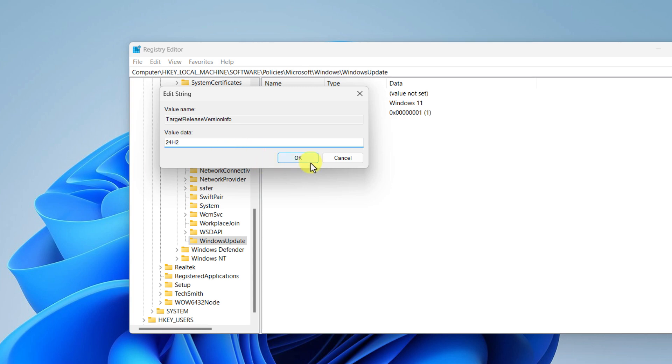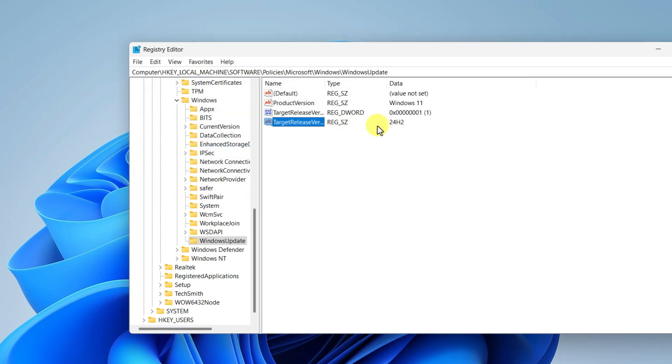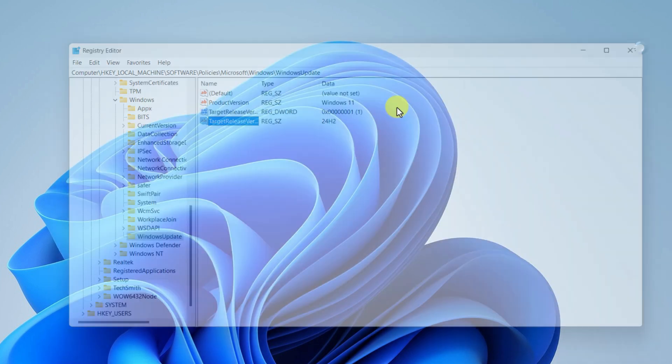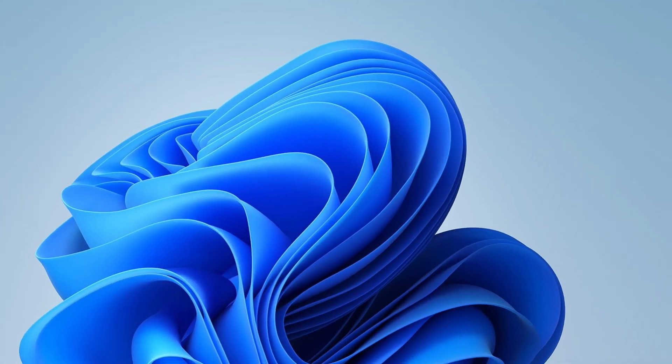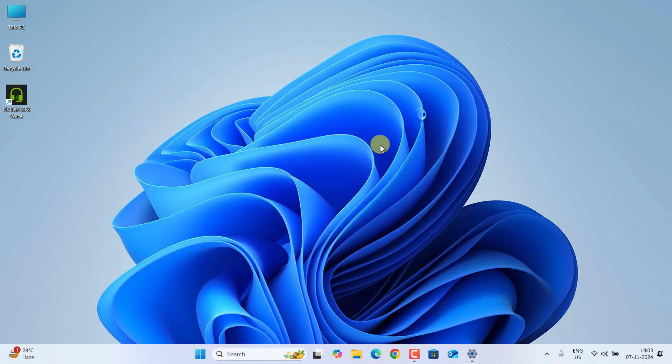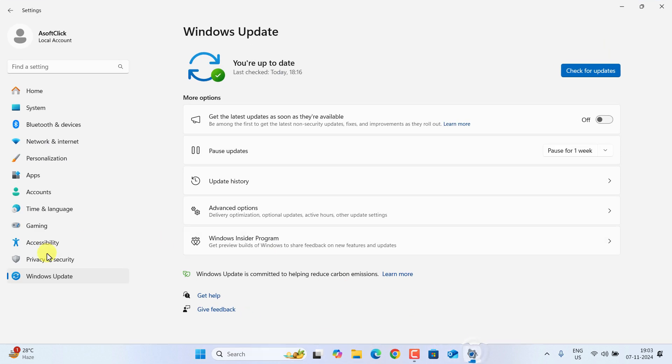And now you can close the Registry Editor and then go to Start Menu and restart your computer. Once you have restarted your computer, now go to Settings, select Windows Update from the left panel, click on Check for Updates.